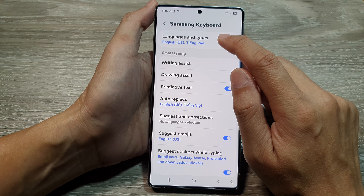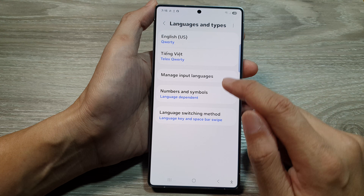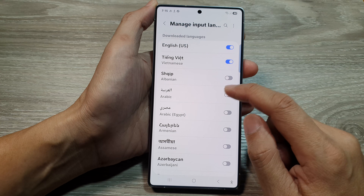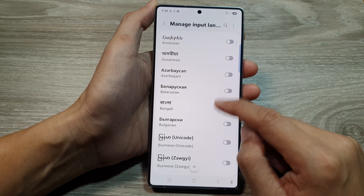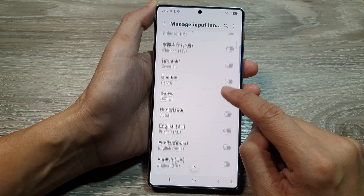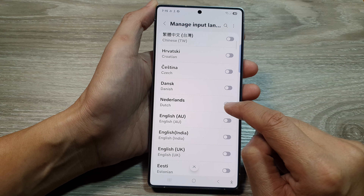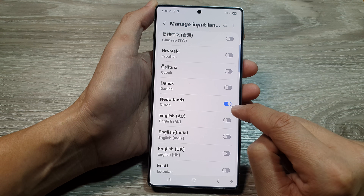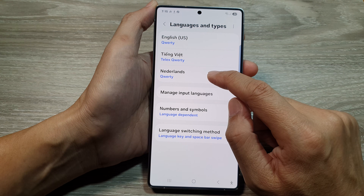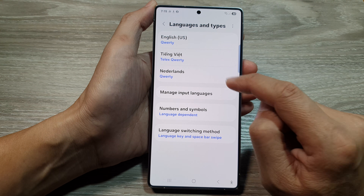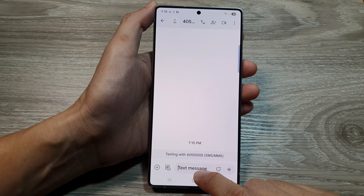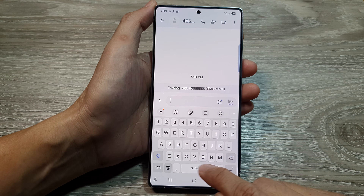Tap on Languages and Types, then tap on Manage Input Languages. Scroll down and select the language you want to use — for example, Netherlands Dutch — and turn that on. The Netherlands language is now added.